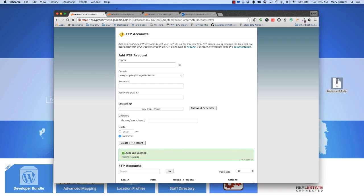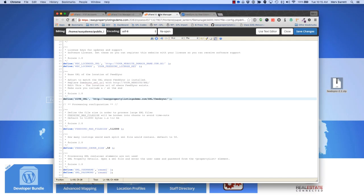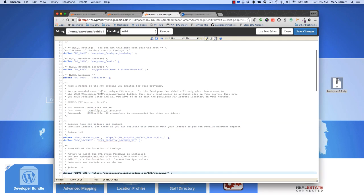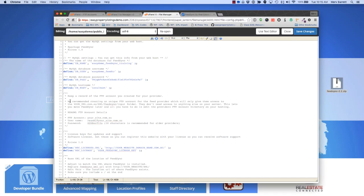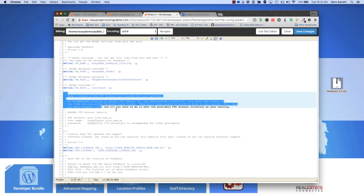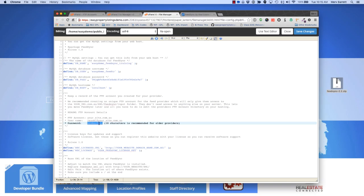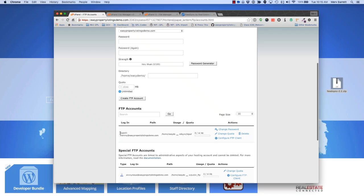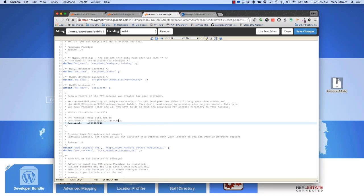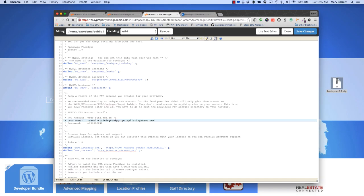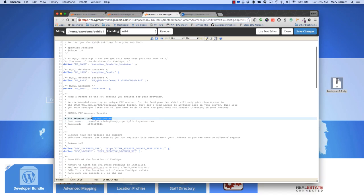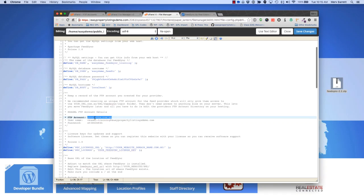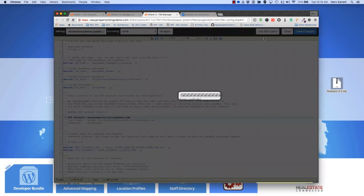Now for safekeeping, if you jump back to your config file, we've put a little section here so you can save your FTP account details. A good place to save it is here. I'm just going to paste that password in. We've created a specific username account, so it's REAXML training, so I'm going to copy that and put that for the username. The site URL in this case will be easy property listings demo.